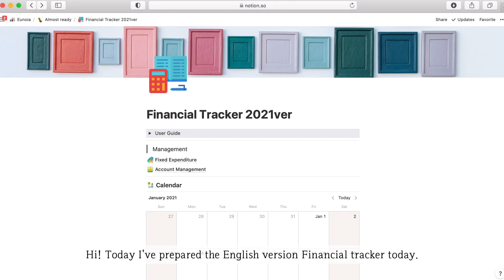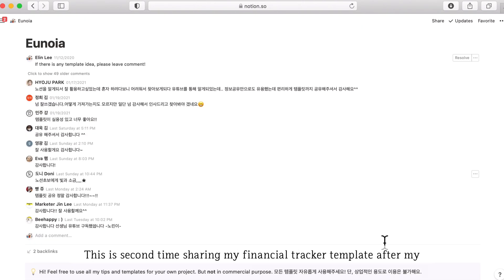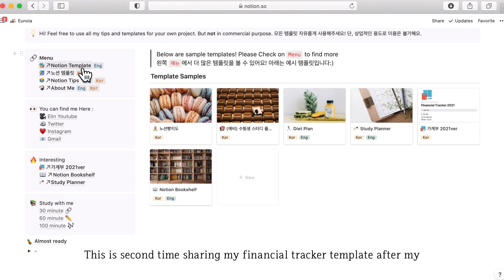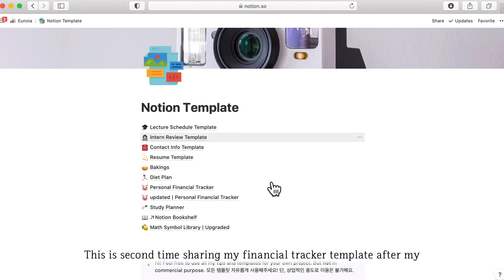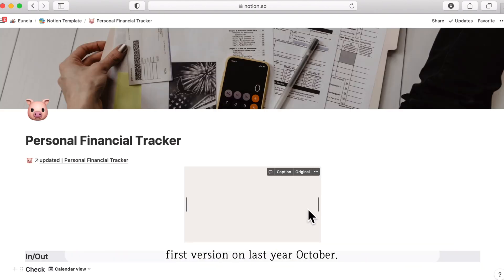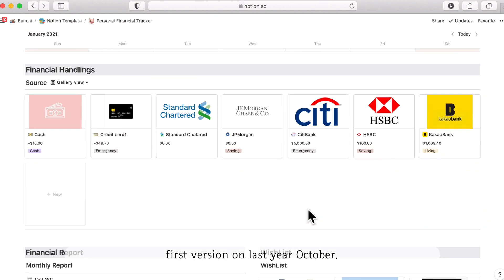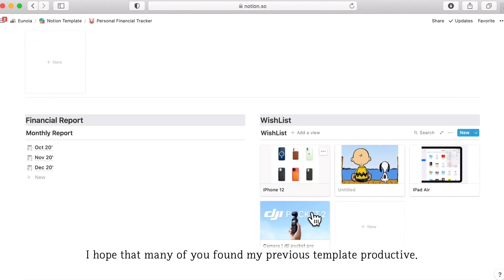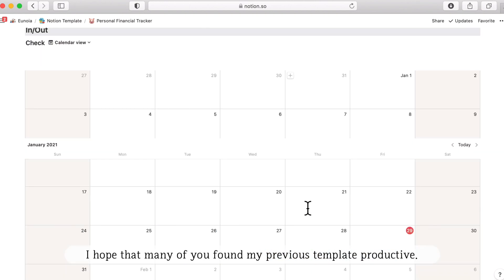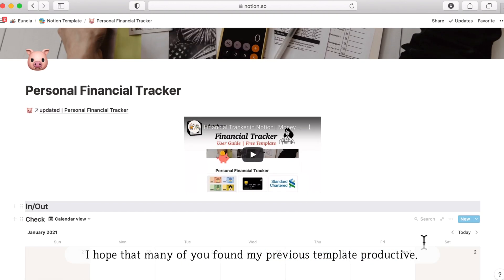Hi, I've prepared an English version of Financial Tracker today. This is actually the second time sharing my Financial Tracker template after my first version from last year, October.